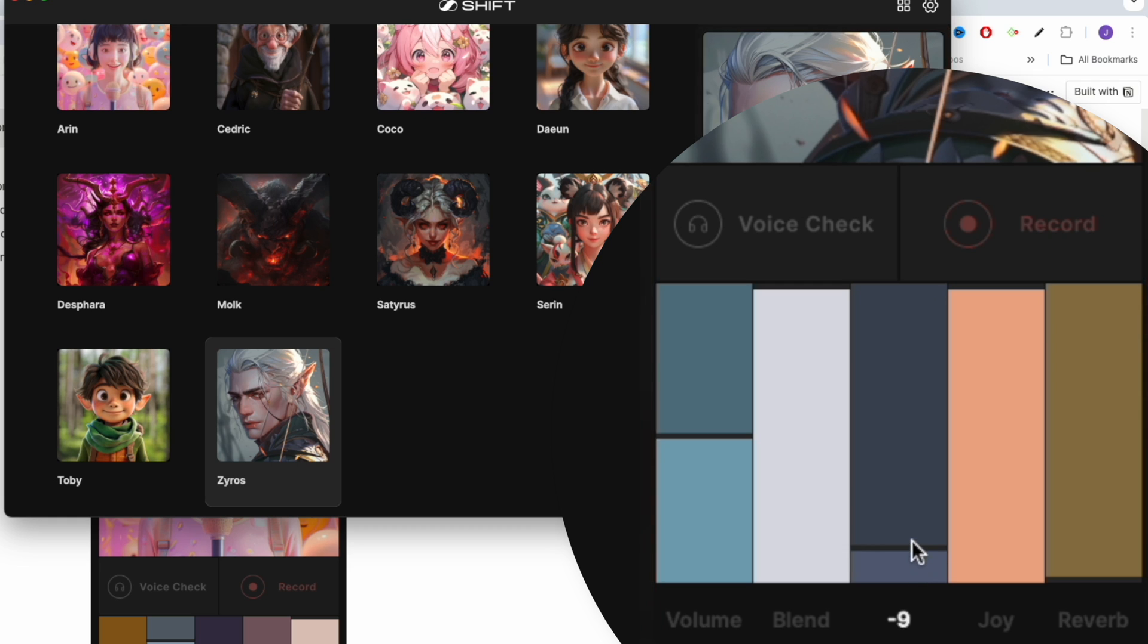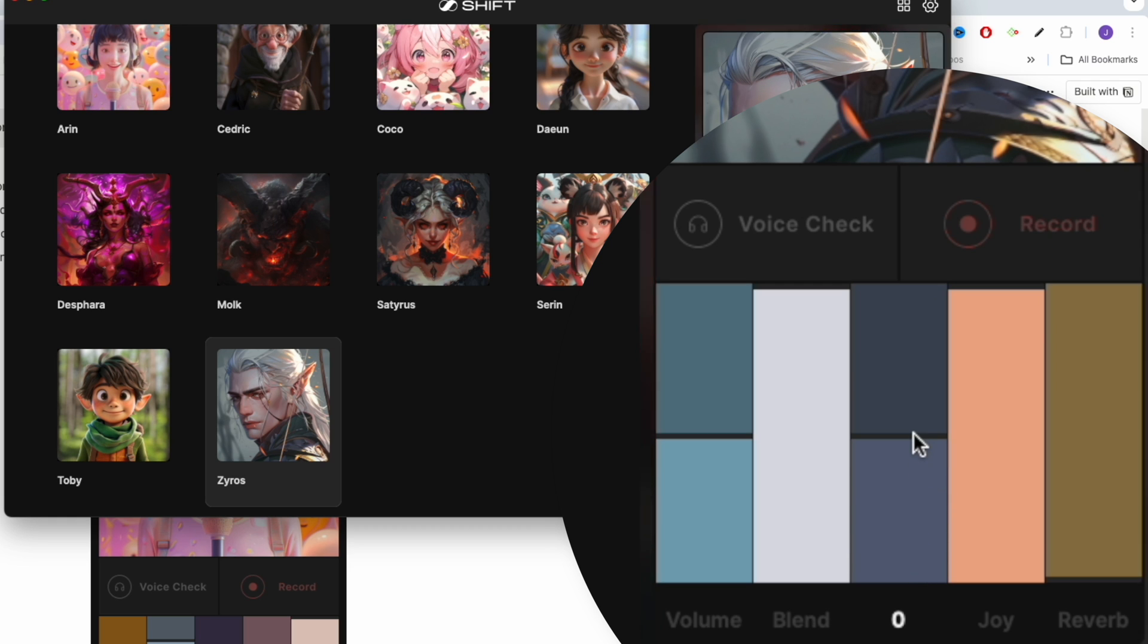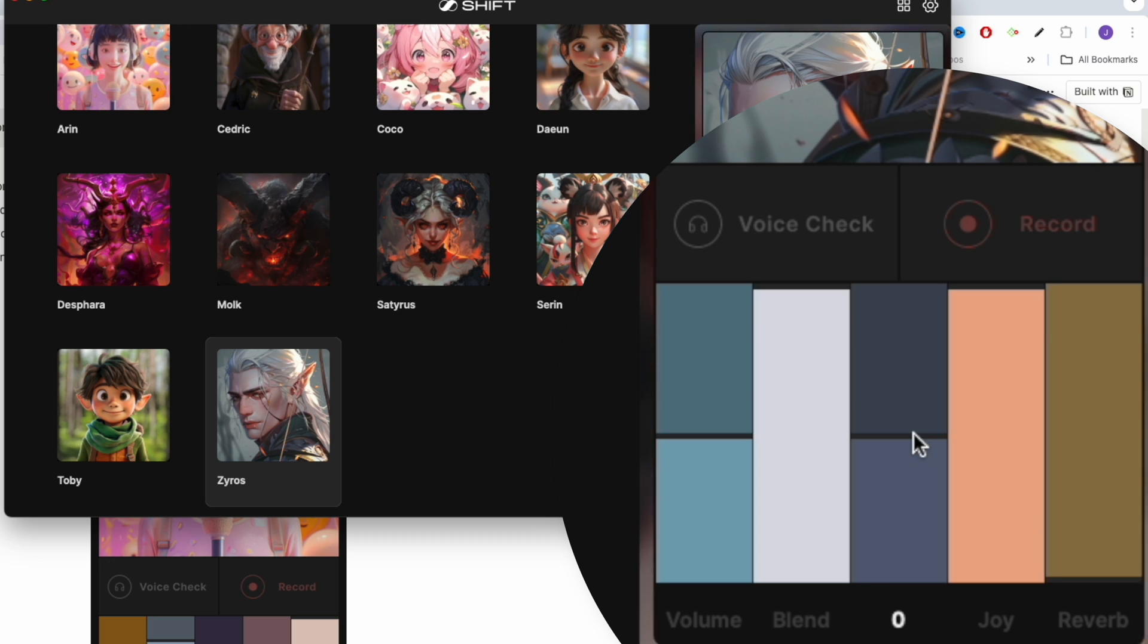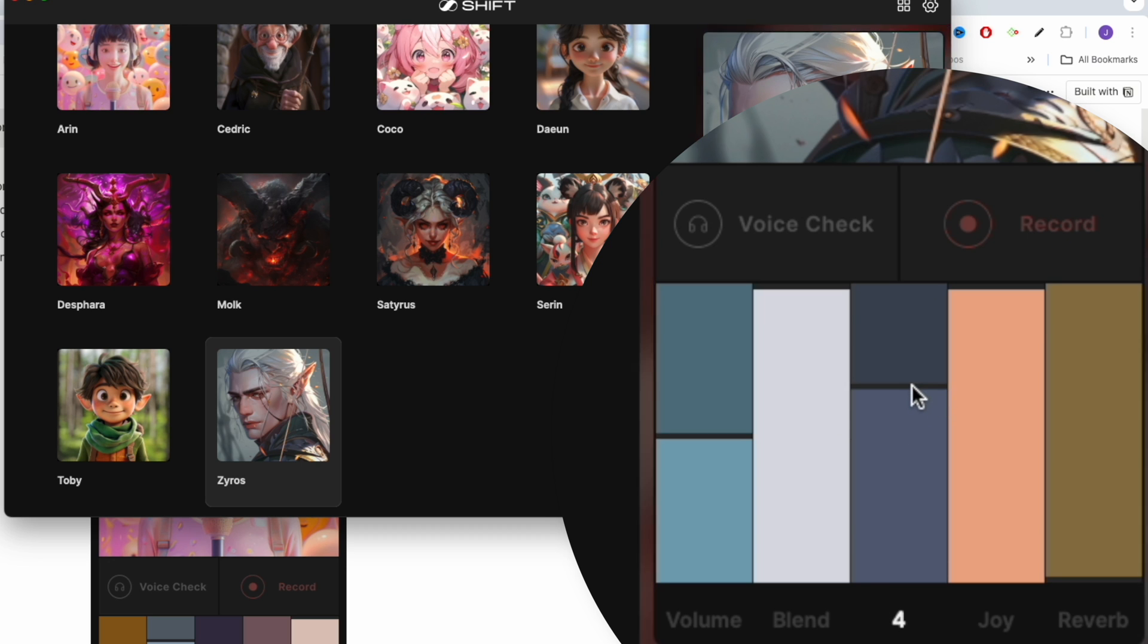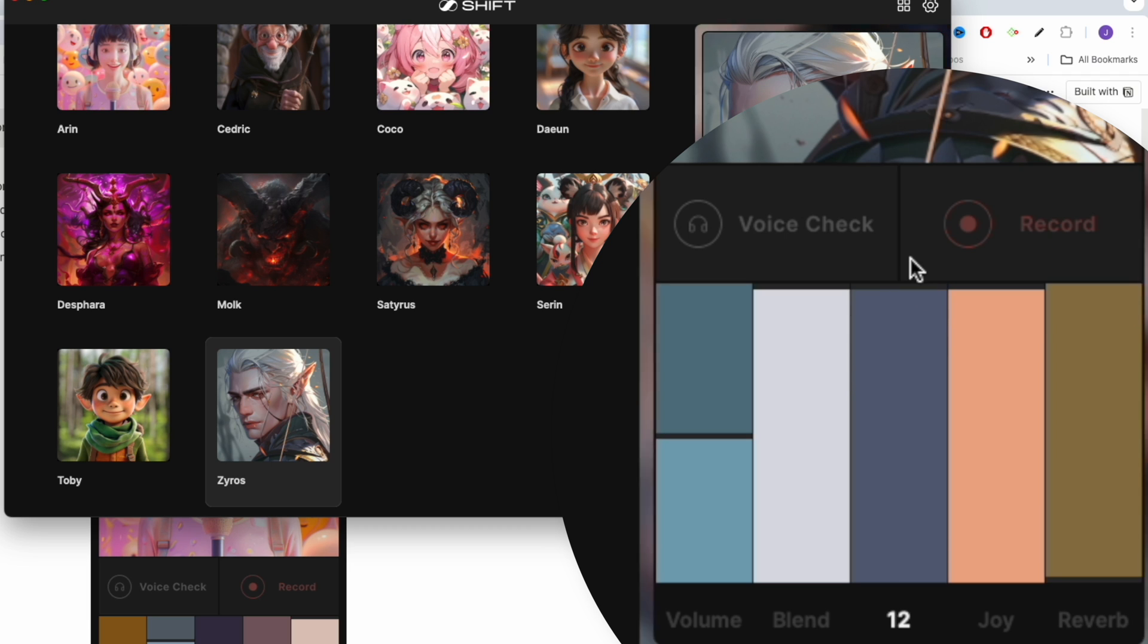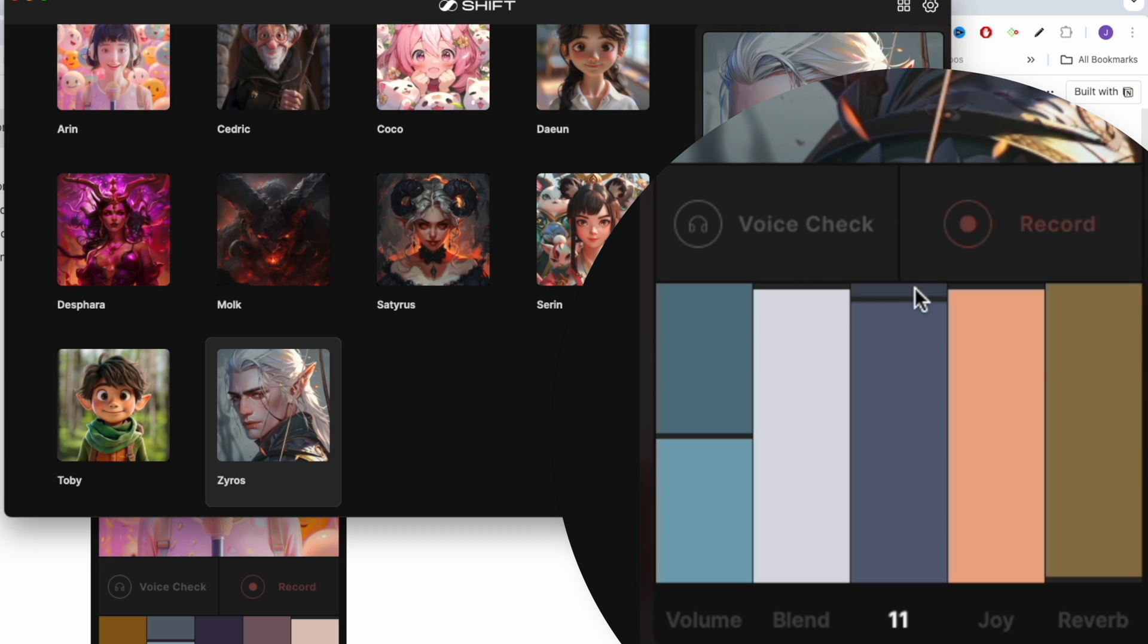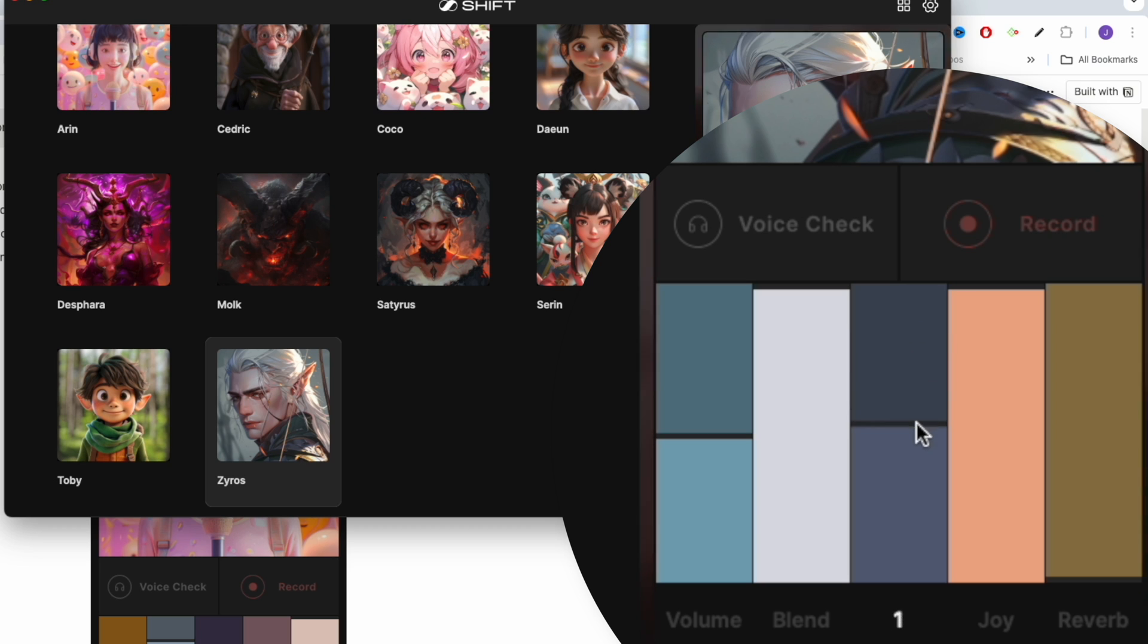So we'll start going back up to the other extreme, negative 12, inching up towards 0. So here we are at 0. Now we'll start increasing it one step at a time. 1, 2, 3, 4, 5, 6, 7, 8, 9, 10, 11, 12. So here's the voice one octave up.